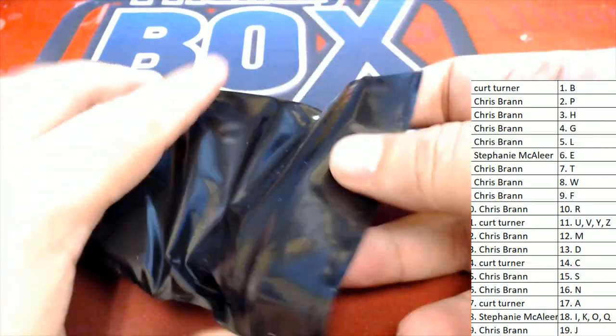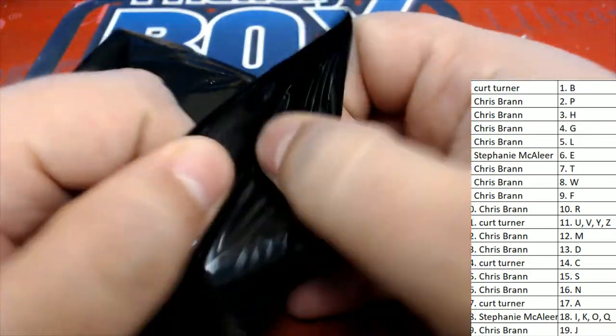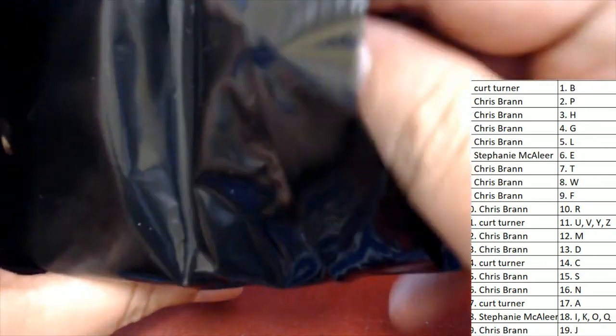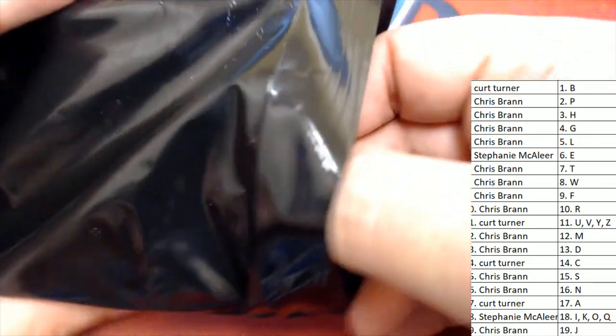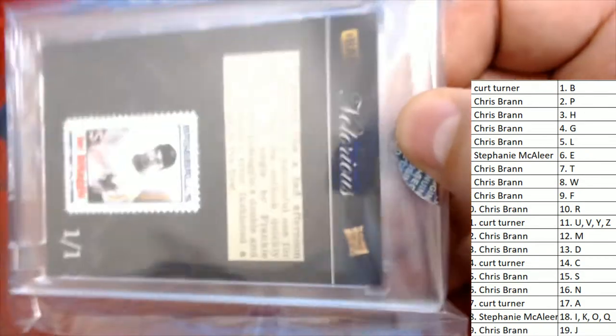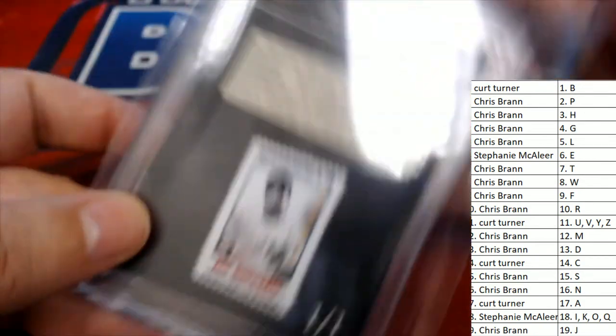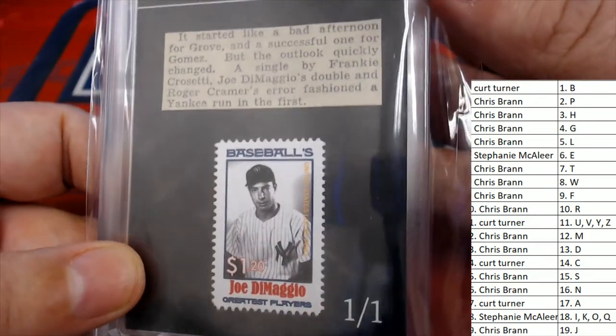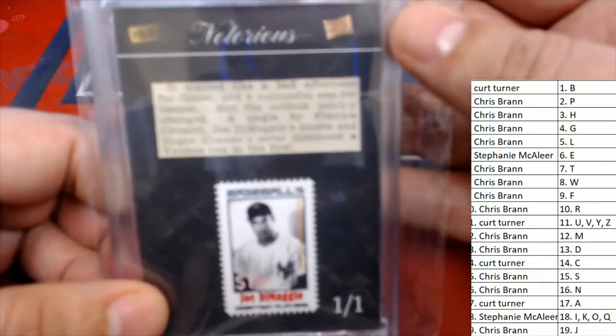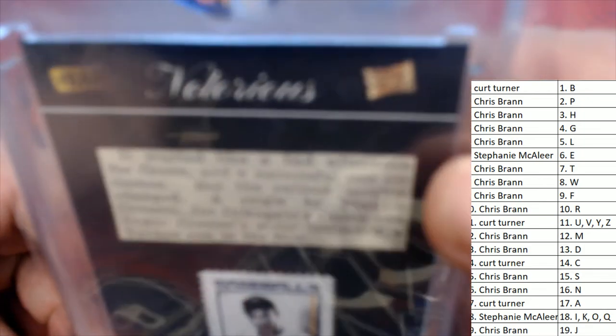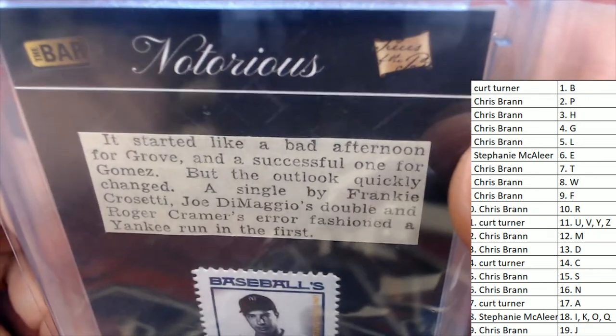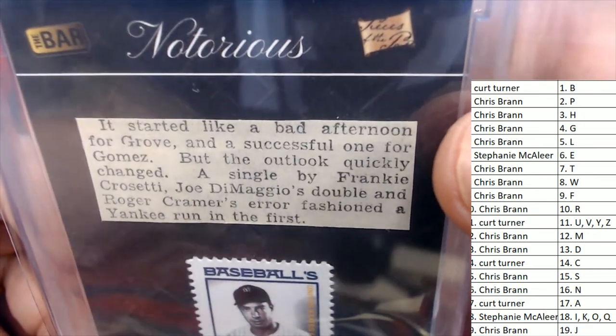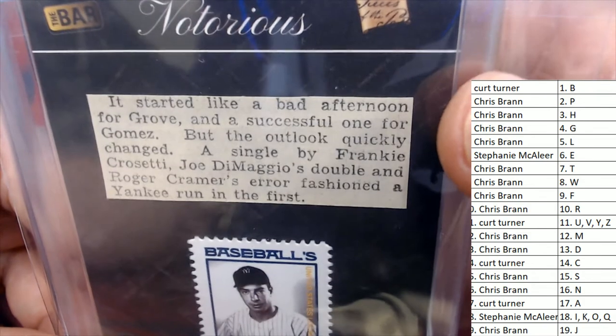What's it going to be coming out of here in super break, good luck. Oh it's a DiMaggio one of one, it's not the signature but it is a very neat DiMaggio stamp.